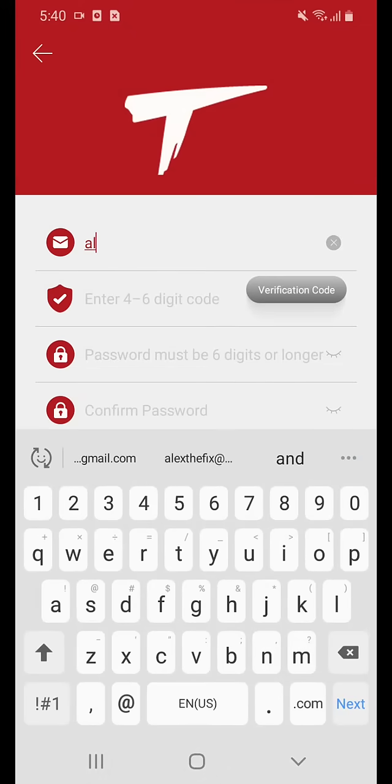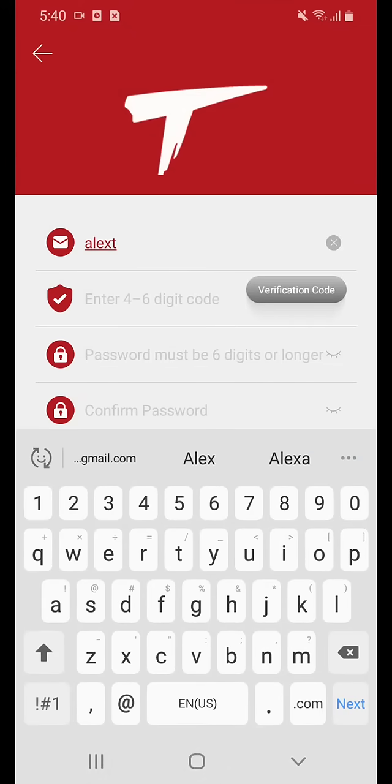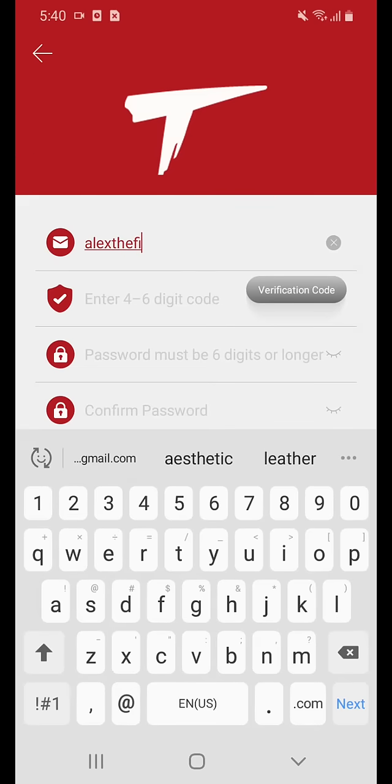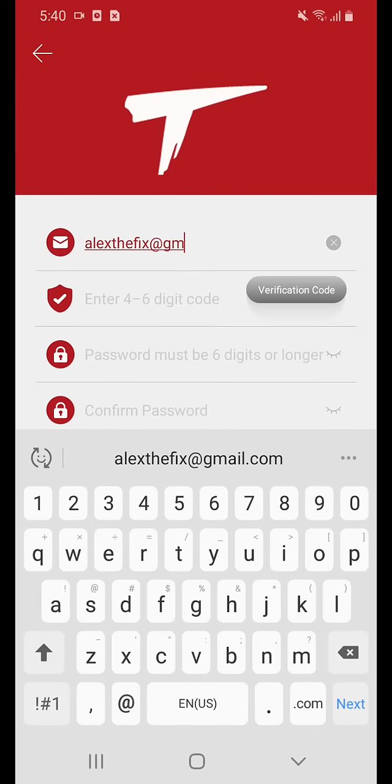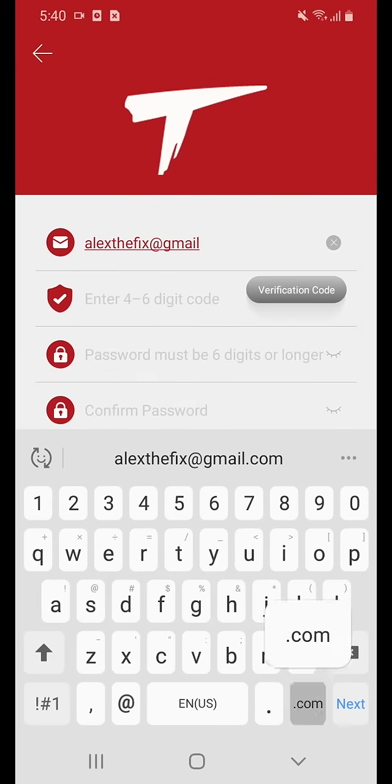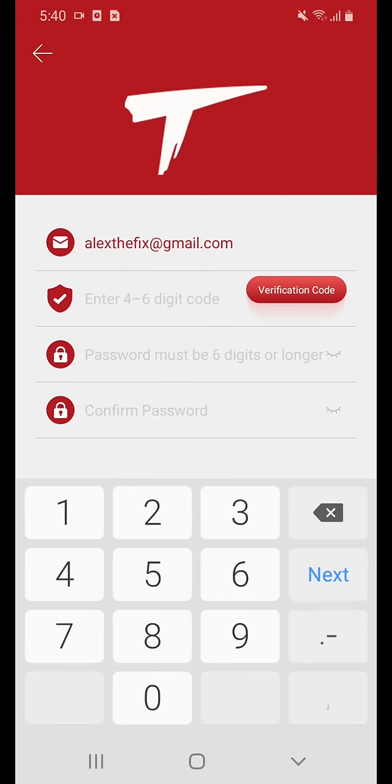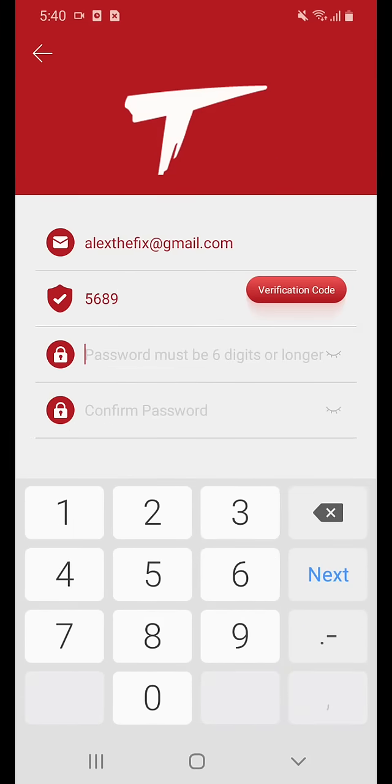Now you will need to create a username and click verification code. This code will be sent to you via email. Go ahead and enter it now.